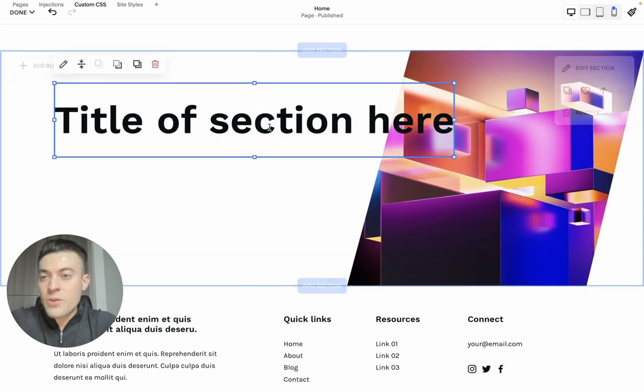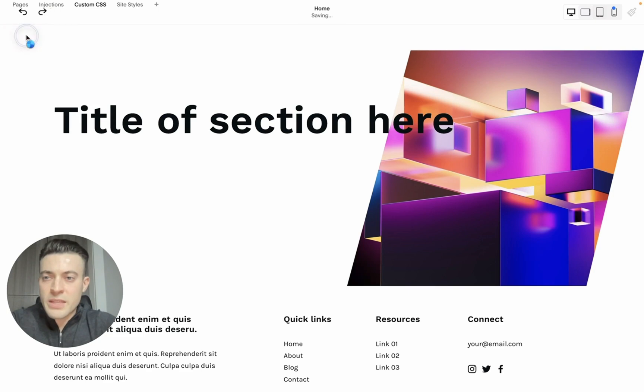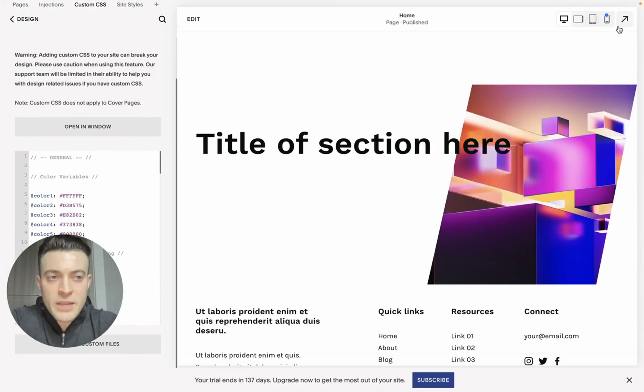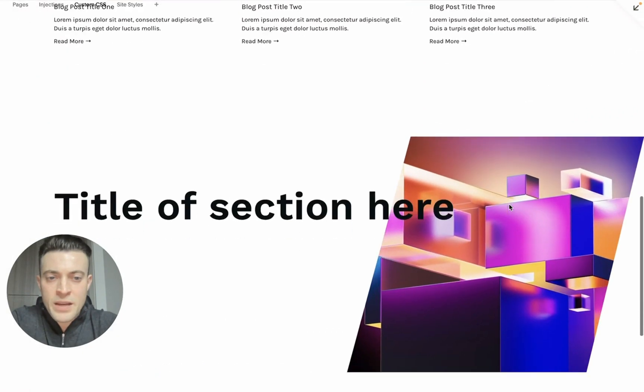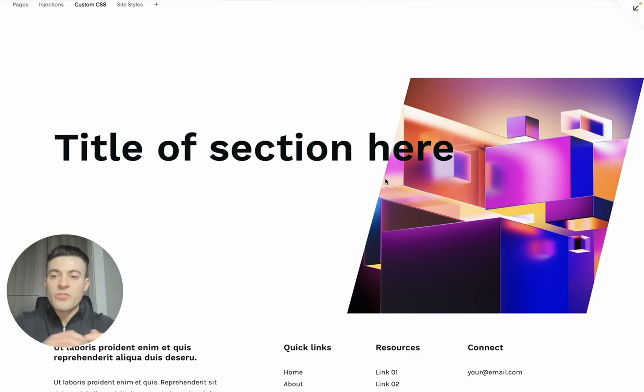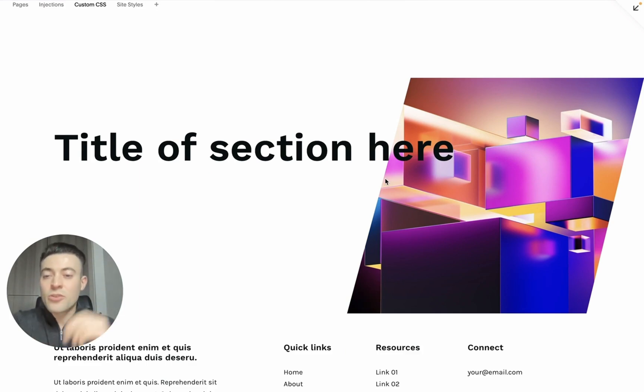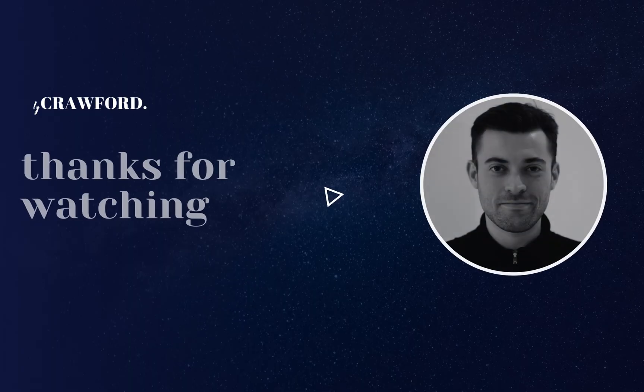What we want to do is then hit save, expand our screen again, and then you can see we've got these really cool sections that we've created with absolutely zero code. And that is how you crop images to shapes in Squarespace.